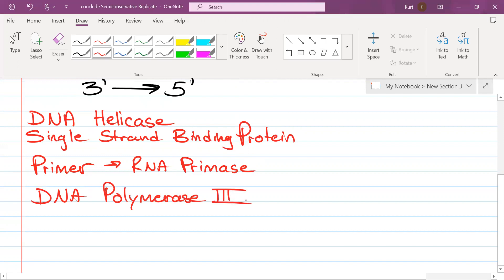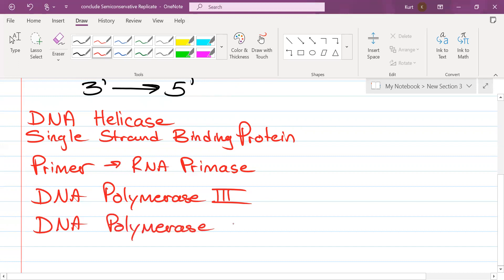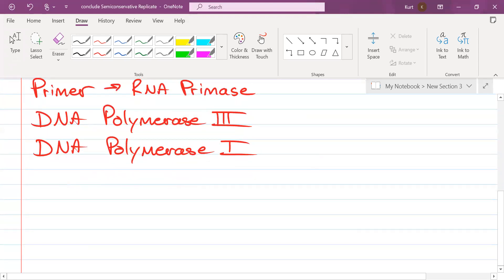What enzyme is going to replace that temporary primer with a permanent DNA sequence? DNA polymerase 1.